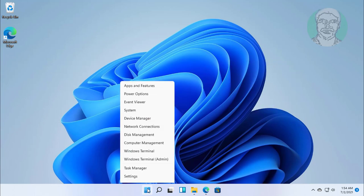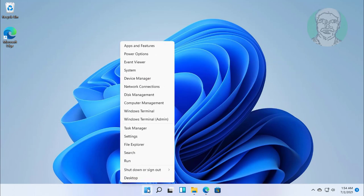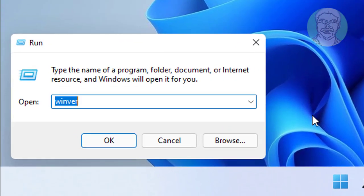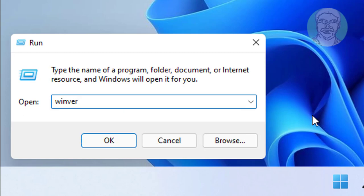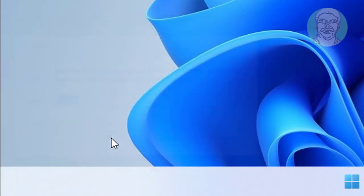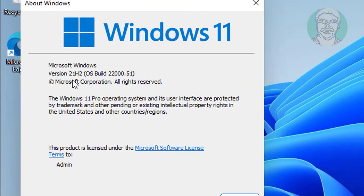Right click Start, click Run. Type winver, click OK. The version is 21H2 and build 22000.51.